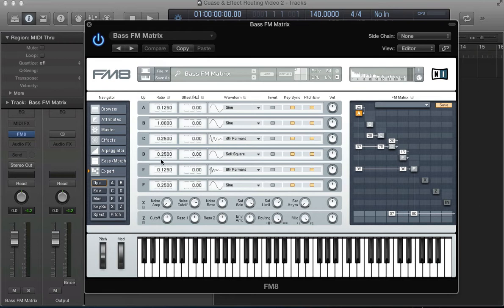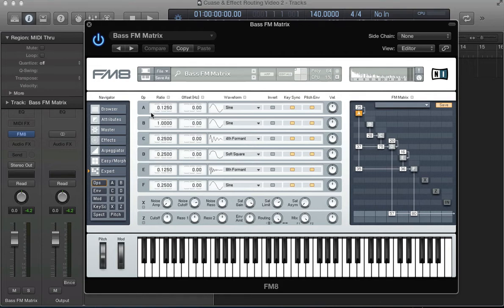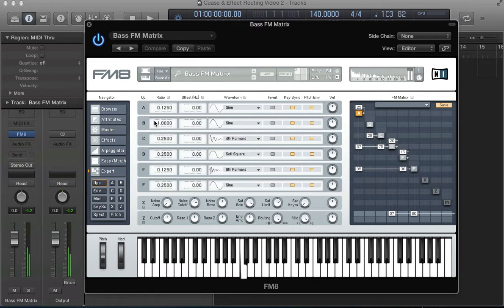For this bass sound setup, a kind of mid-rangey bass, you can see the waveforms I've got here—stacked six waveforms, all the operators. I'm not using the filter; they're just routing straight to the output. Some different ratios: B is a ratio of one, then operator A is 0.125 so it's three octaves below B, C is 0.25 so two octaves below, and yeah, just stack them up like this really.